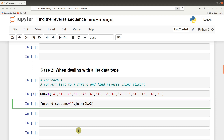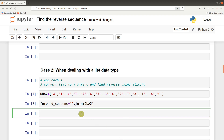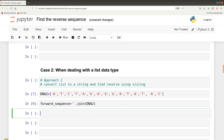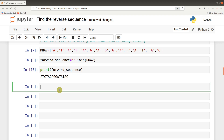If you put any character in the empty string, then that character will be joined to each of the elements in the list. But we don't want any character to be joined to them, that is why we have an empty string. So we run it and we have our forward sequence. We can print it, and so we have our forward sequence here, which is good. So now we find our reverse sequence.